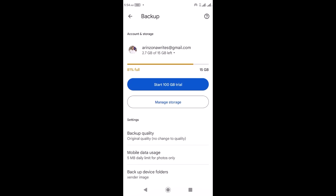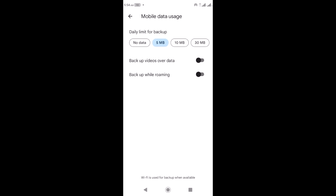Then you have 'Mobile Data Usage' — click on it. You have the option to select 30 MB, 5 MB, 10 MB, or Unlimited. If you choose 30 MB, it will back up your photos or videos using no more than 30 MB of data per day; once it reaches 30 MB it will stop backing up. If you choose Unlimited, it will back up unlimited photos on your device.